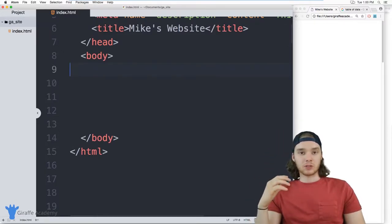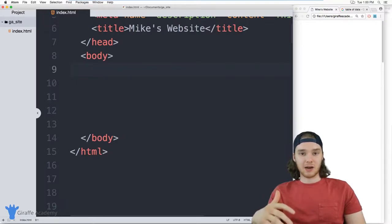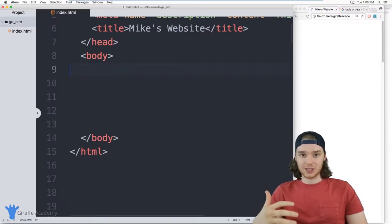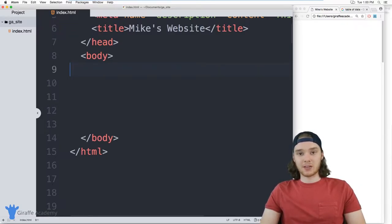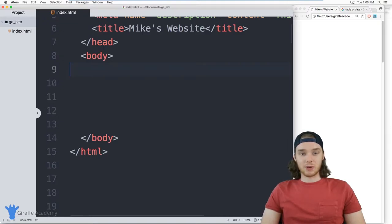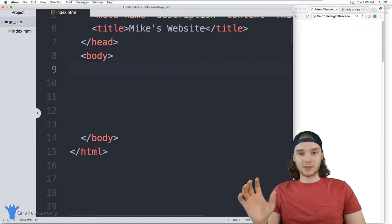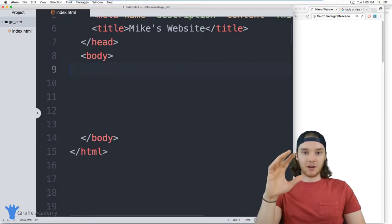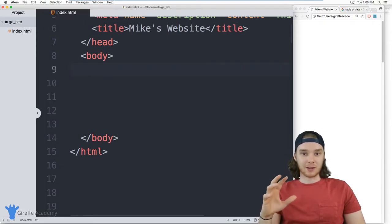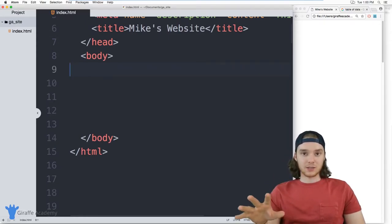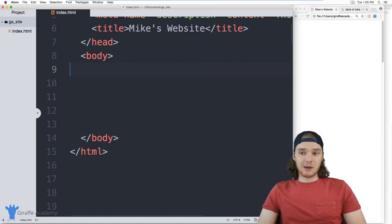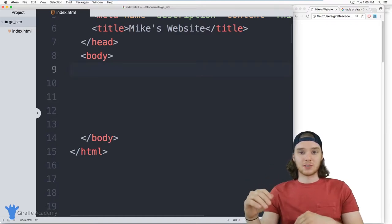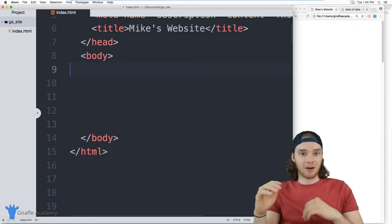That's because when you start getting into more advanced HTML and you're looking at things like CSS — which is basically a language you can use to style your web pages — if you want to apply a certain styling to a bunch of different elements, you can just apply it to that wrapper element and all of the elements inside of it will inherit that style. So a lot of times in HTML, it's good to wrap up a bunch of elements into an overall container.